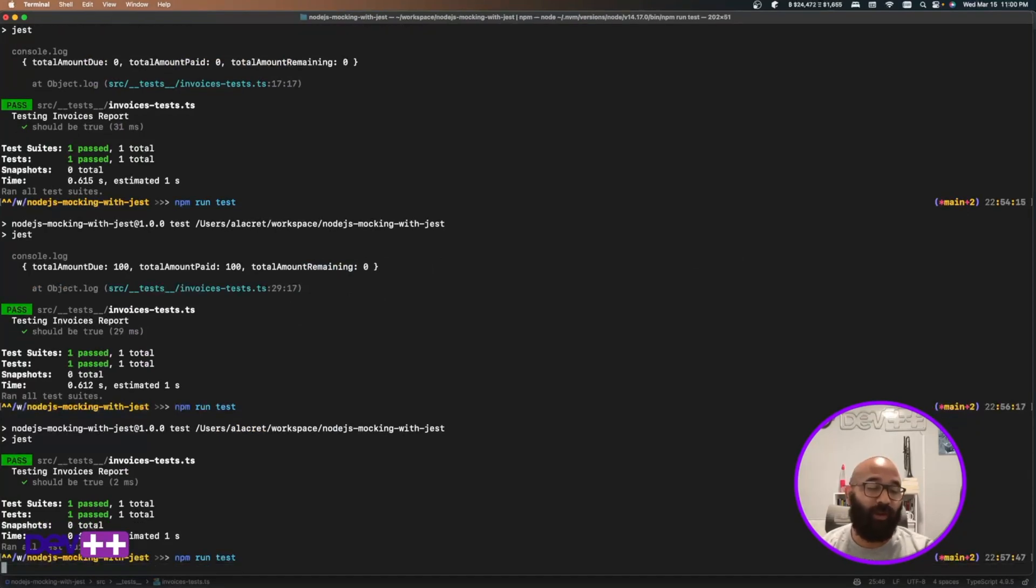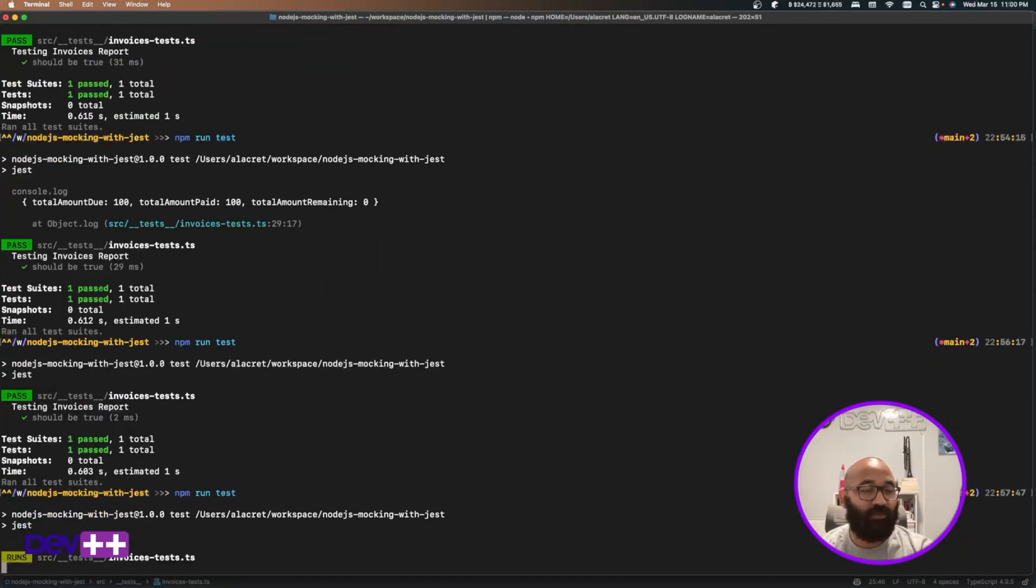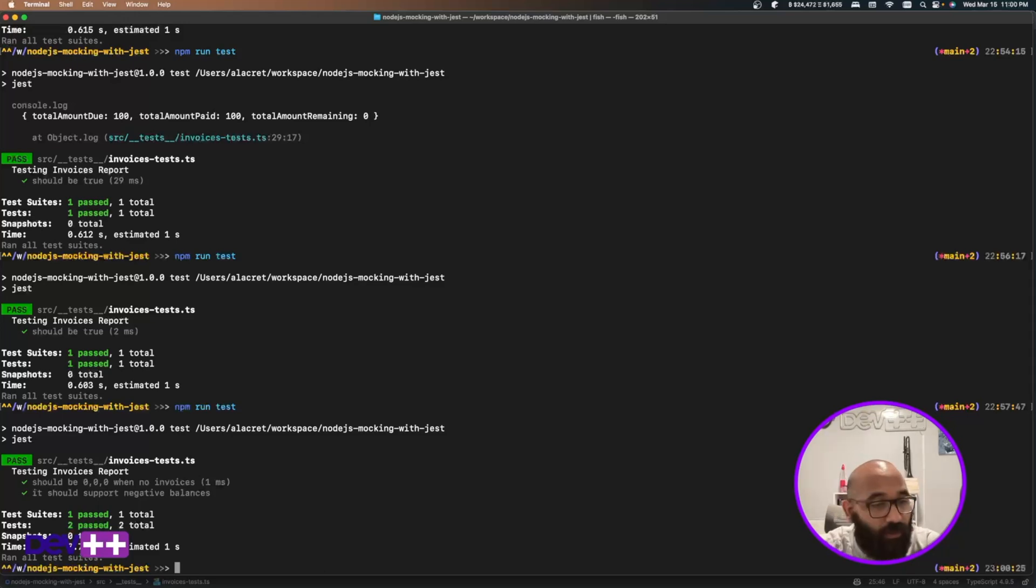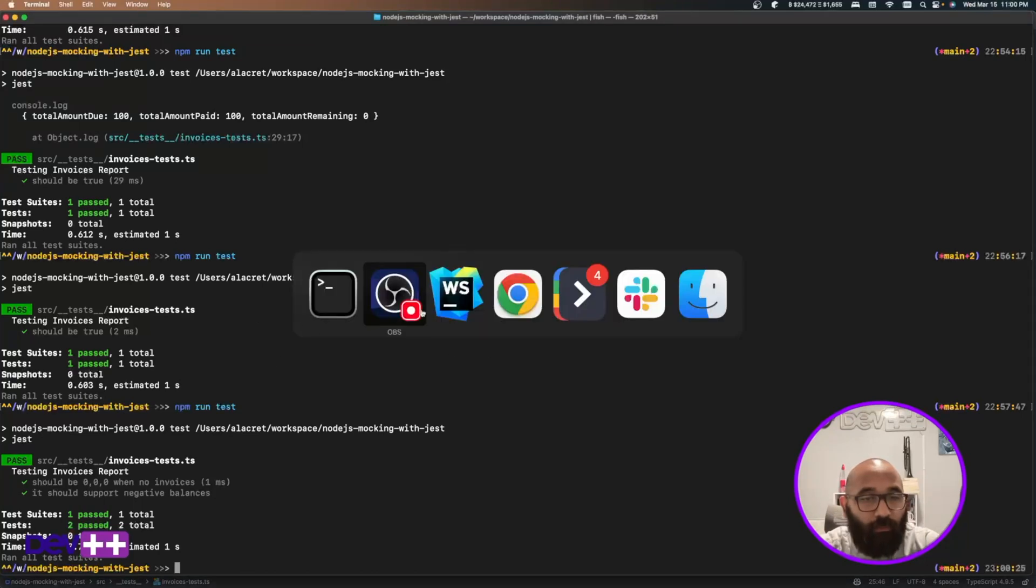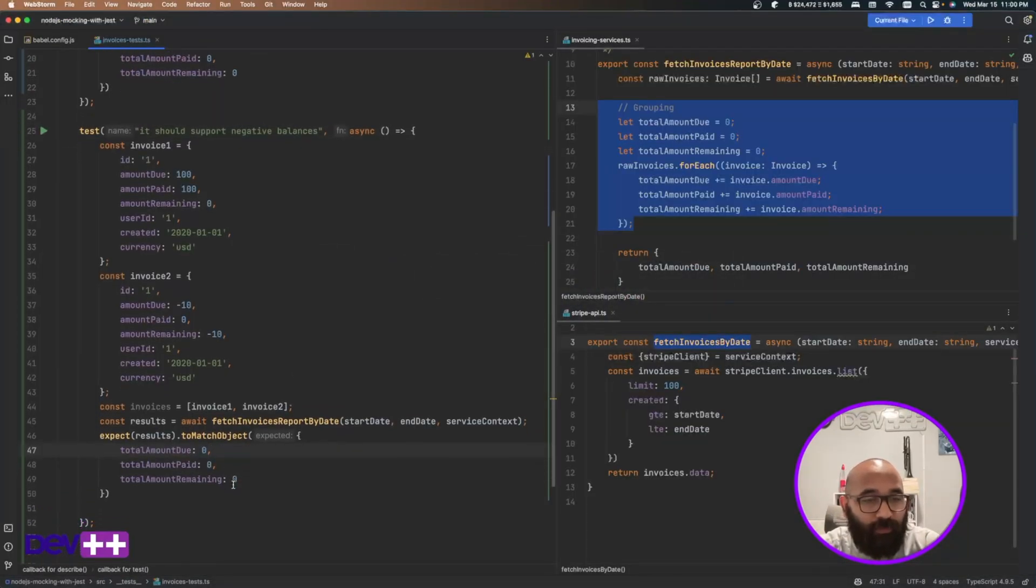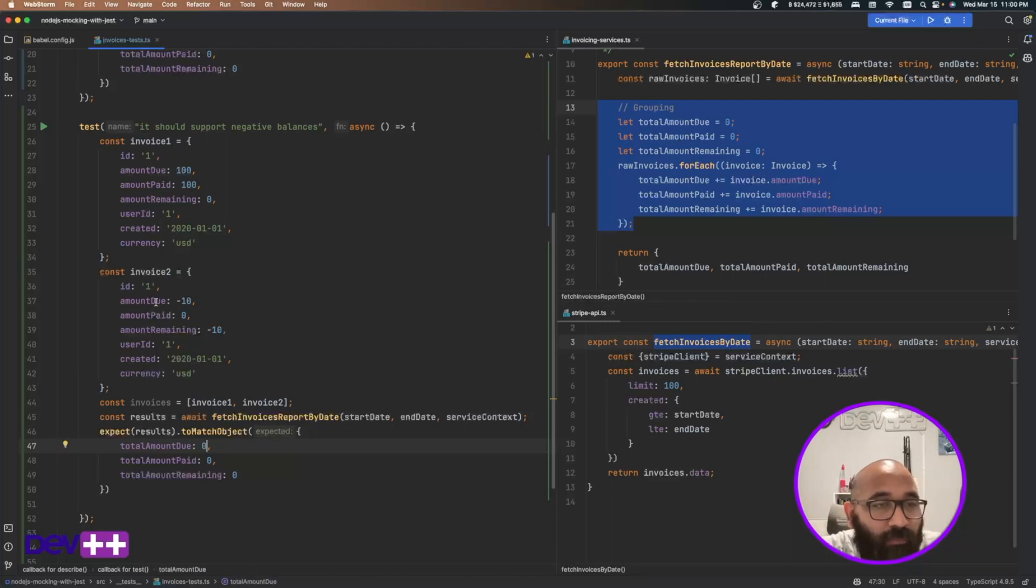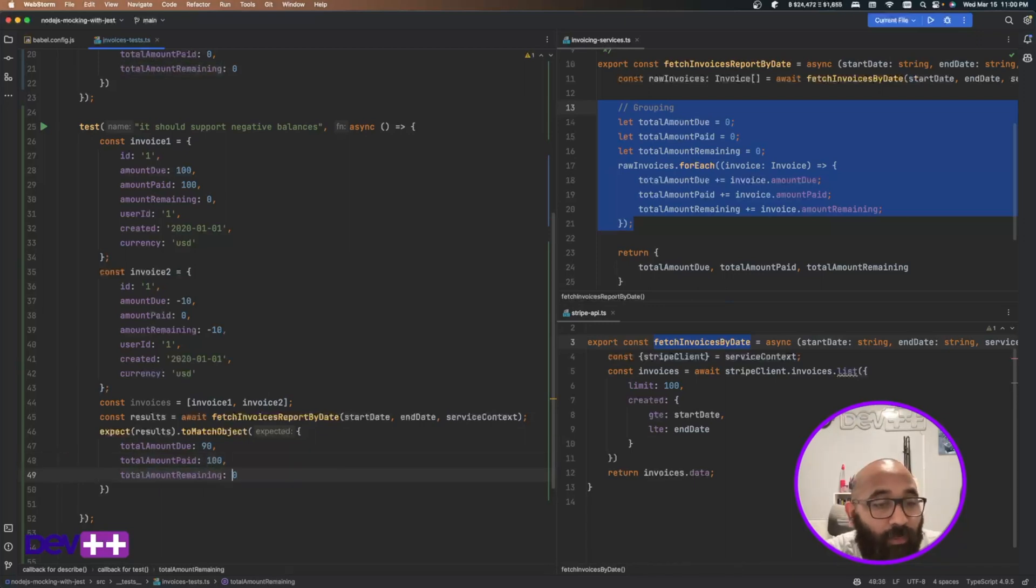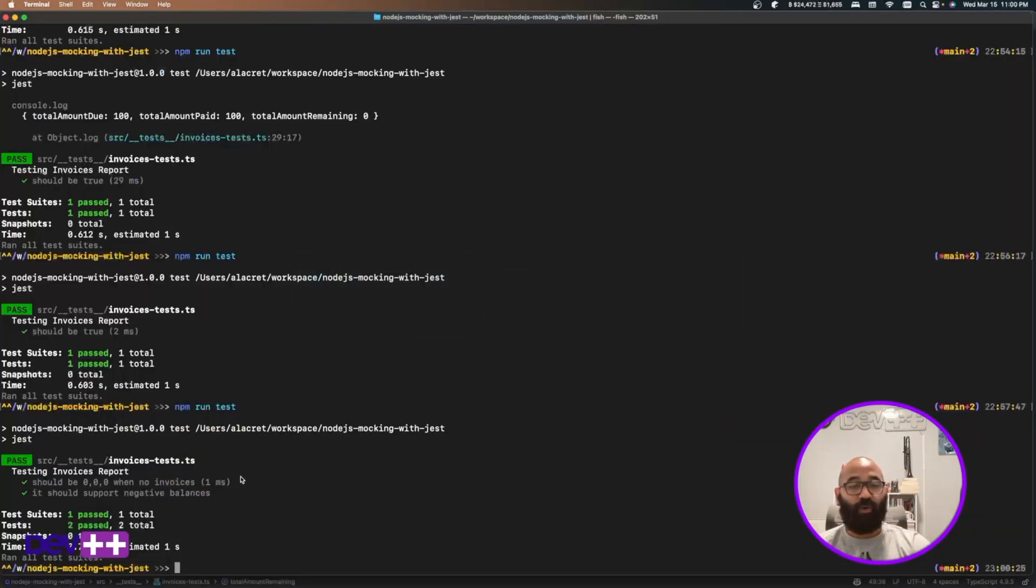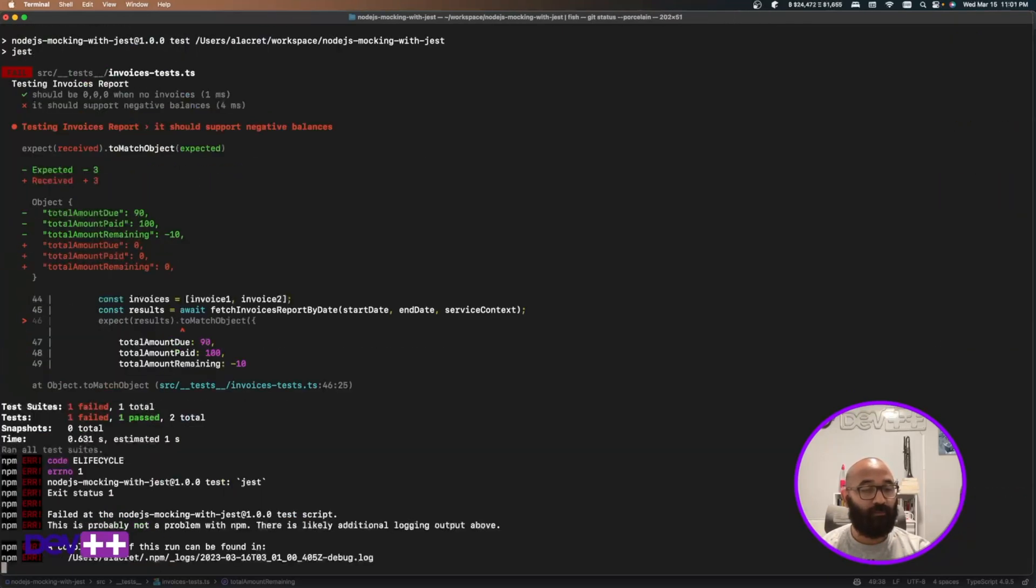This, I'm going to put this as global variables just because I'm just going to reuse it. I don't care to test that. In here, it should support negative balances. So if I try to run this, of course, I'm going to get an error. First test is going to pass. The second test is going to fail. Oh, I think that, I put zero, zero. But this, if we have this and this, the total amount due should be 90. Total amount paid should be still 100. And the remaining should be negative 10. Let's run the test again. That second one should fail.